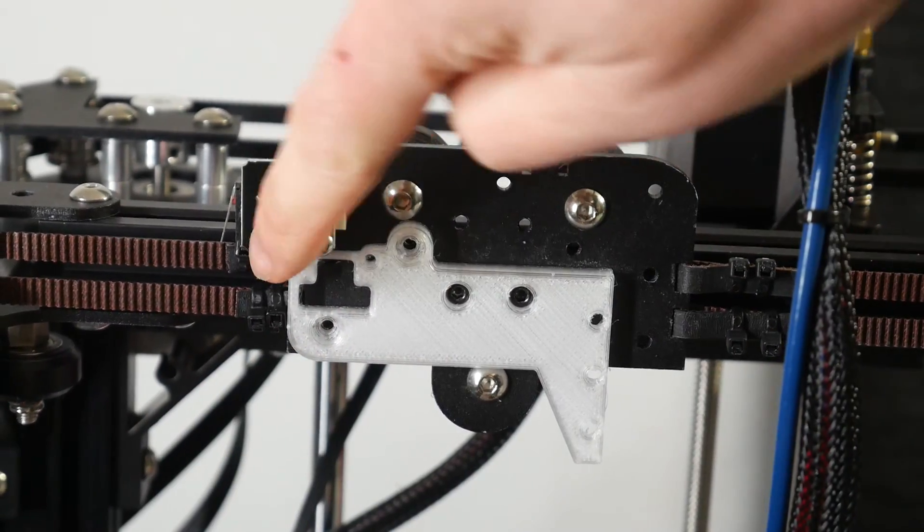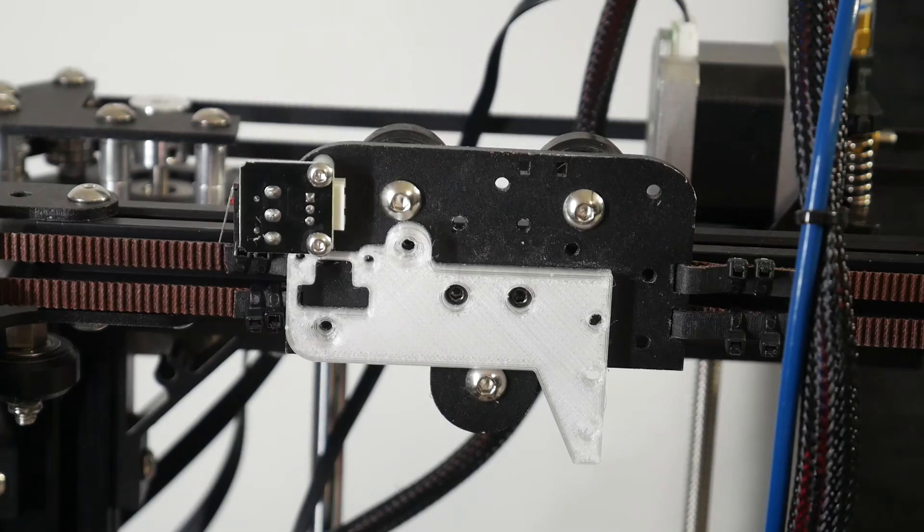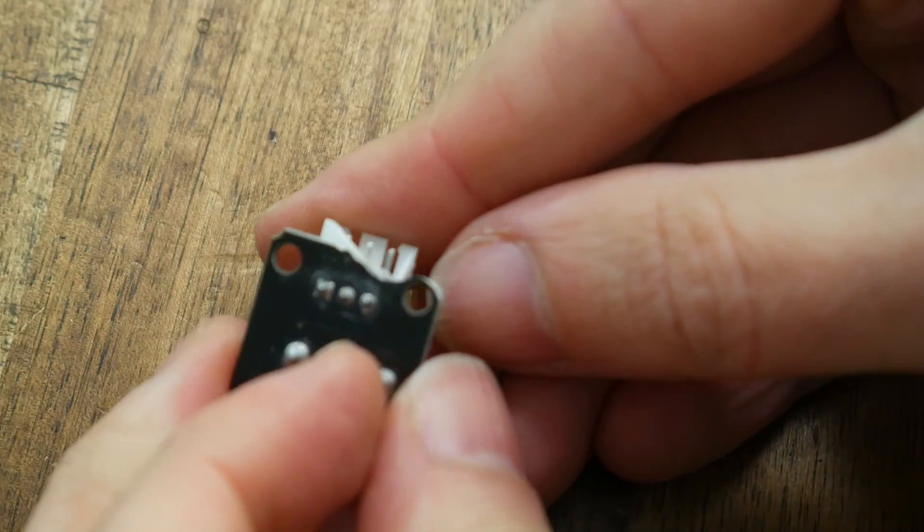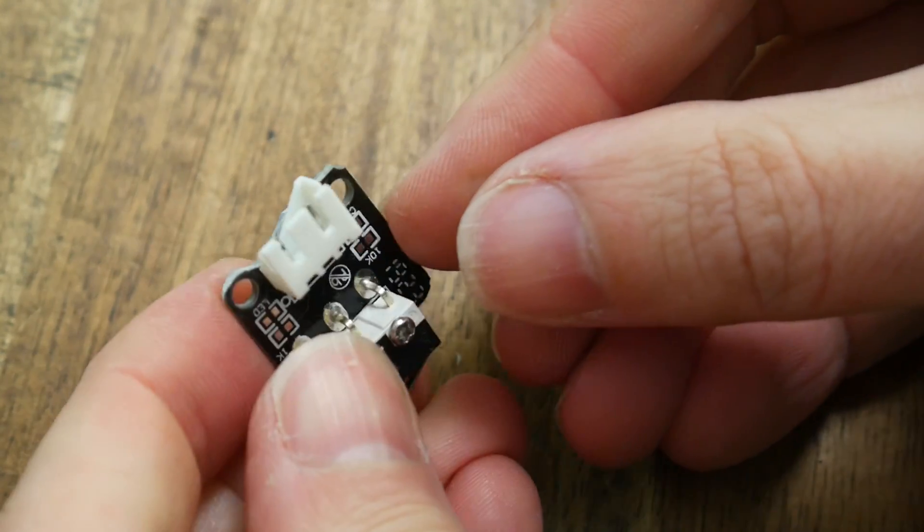As you can see, things are pretty tight for the end stop on the left, so my relocated Z end stop needed a little bit of surgery with the Dremel to fit.